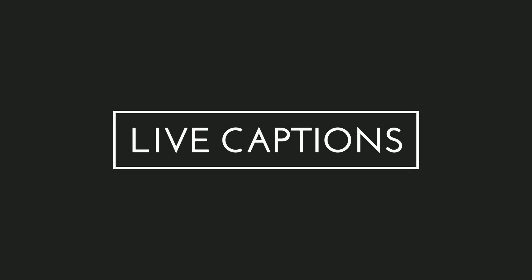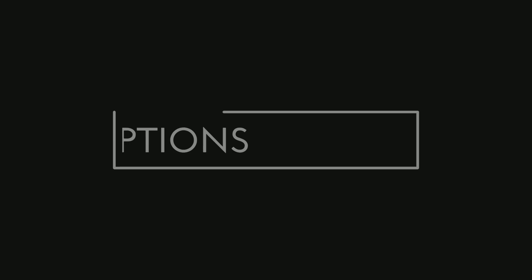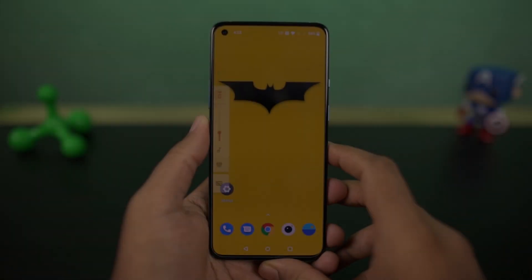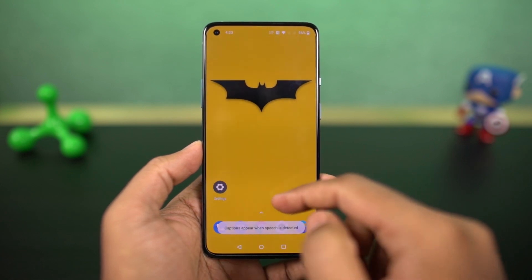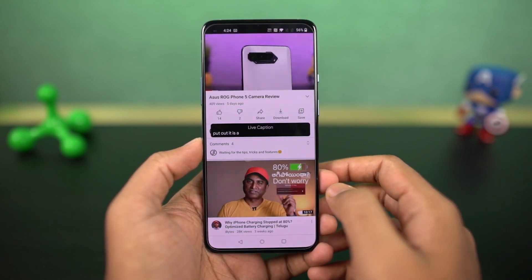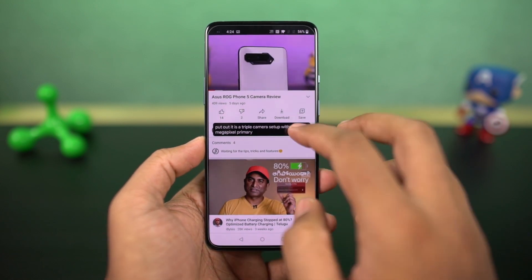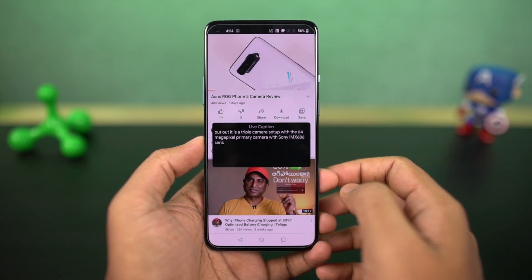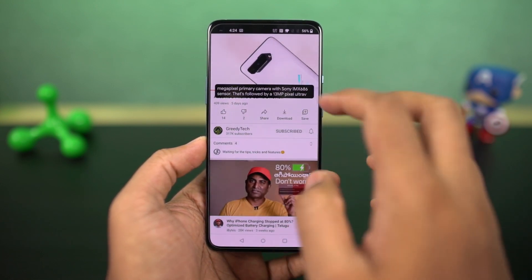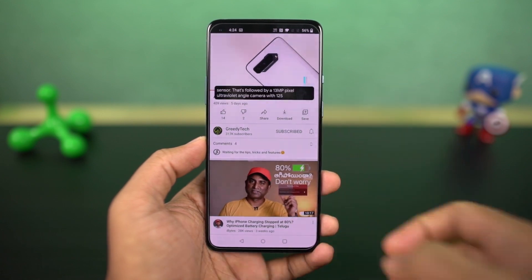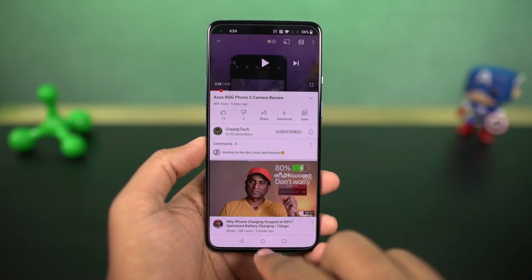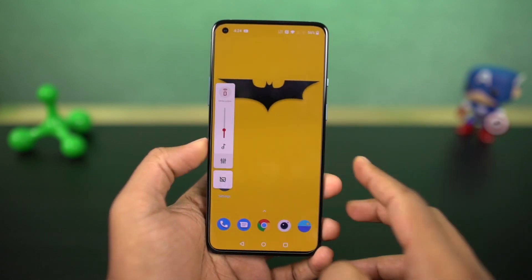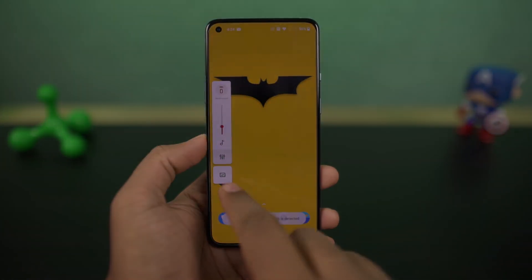This phone also has the live caption feature. Once you enable it, whenever you're watching a video you can see live captions on your phone and this gets translated right on your device. You can enable or disable live captions directly using the volume panel.